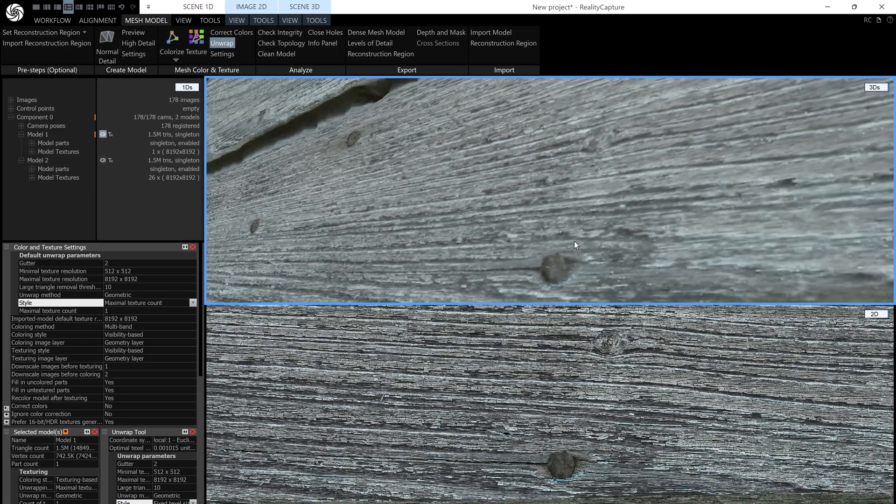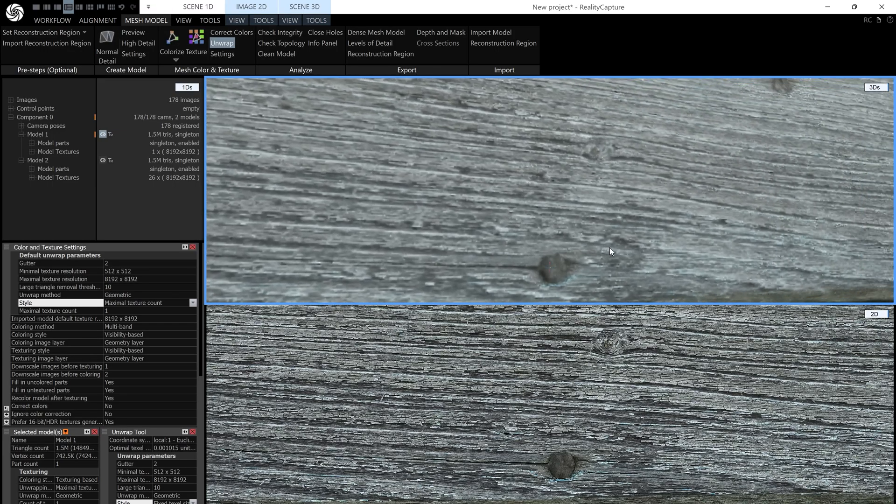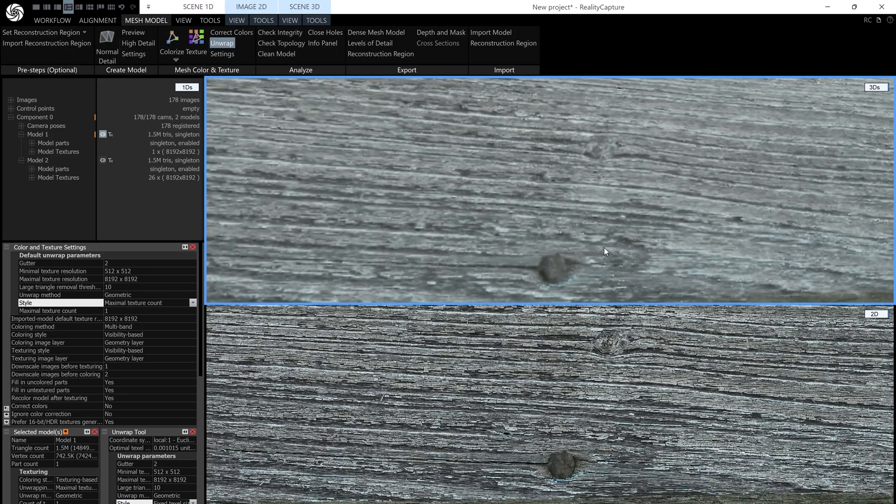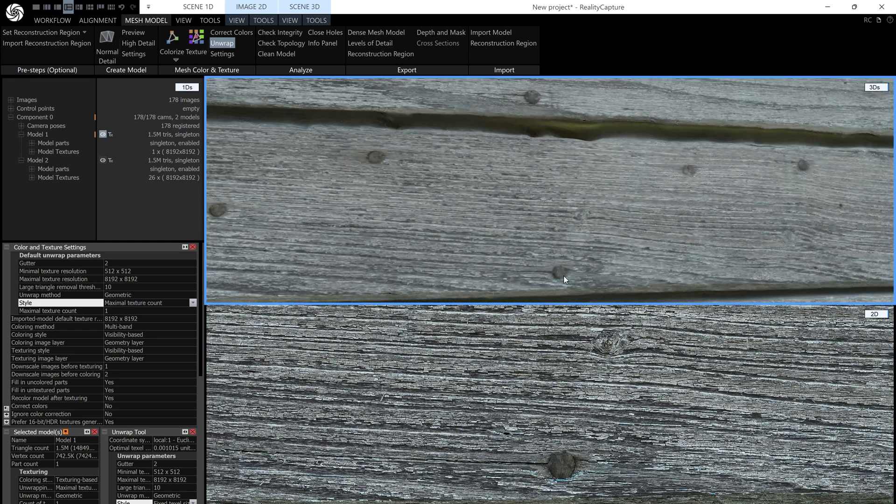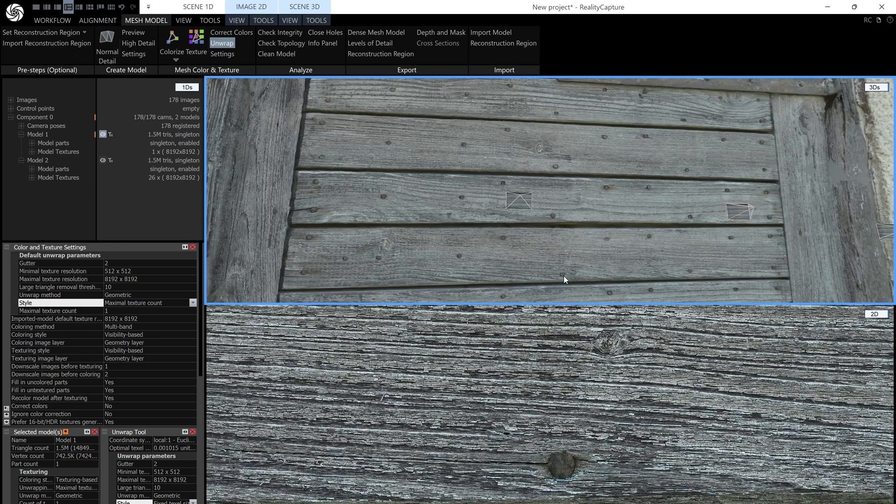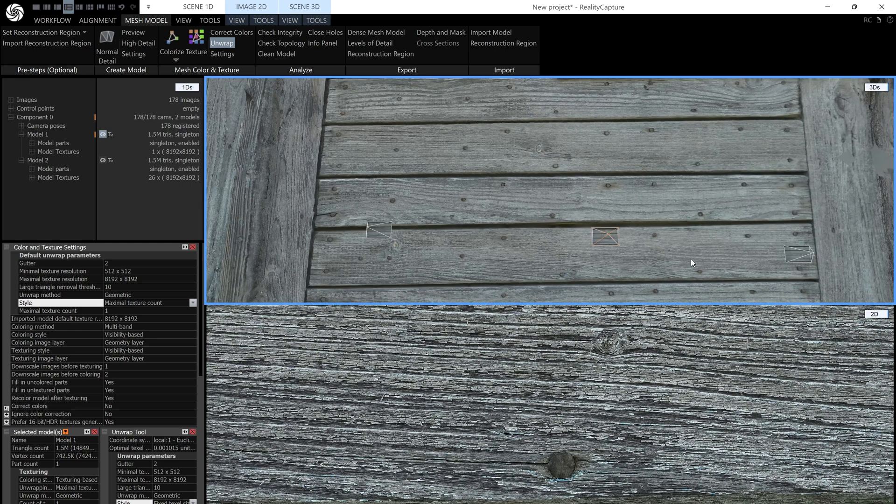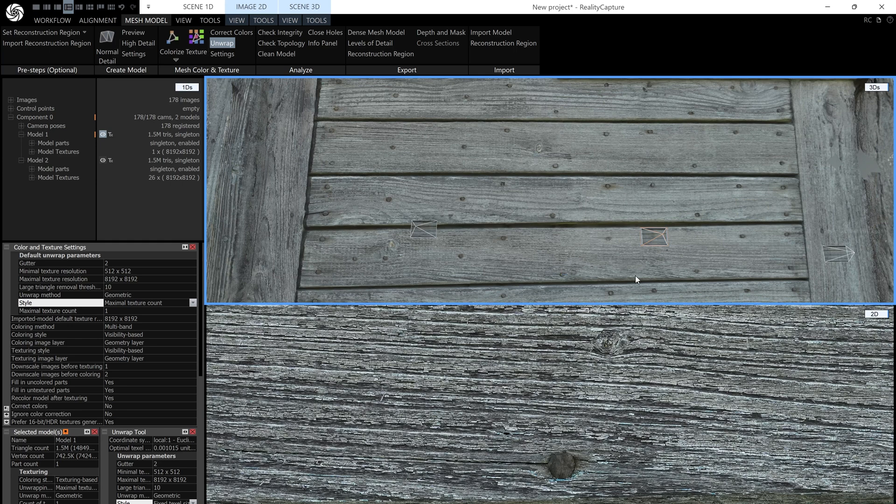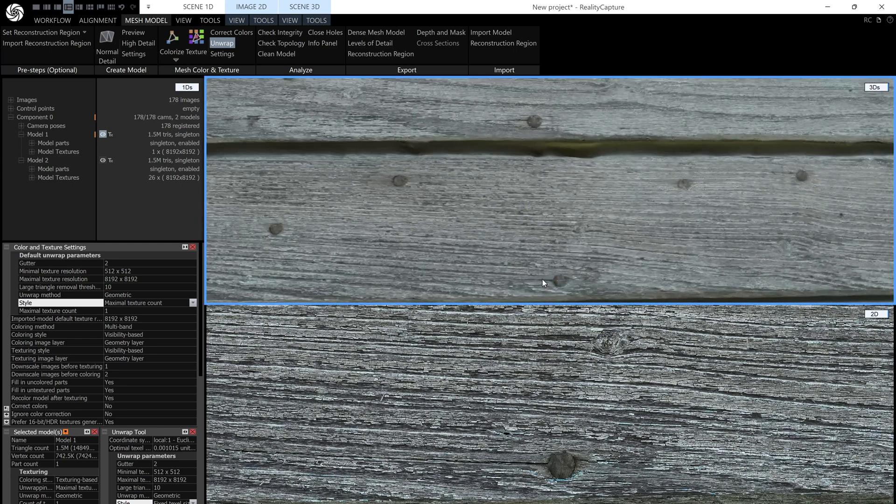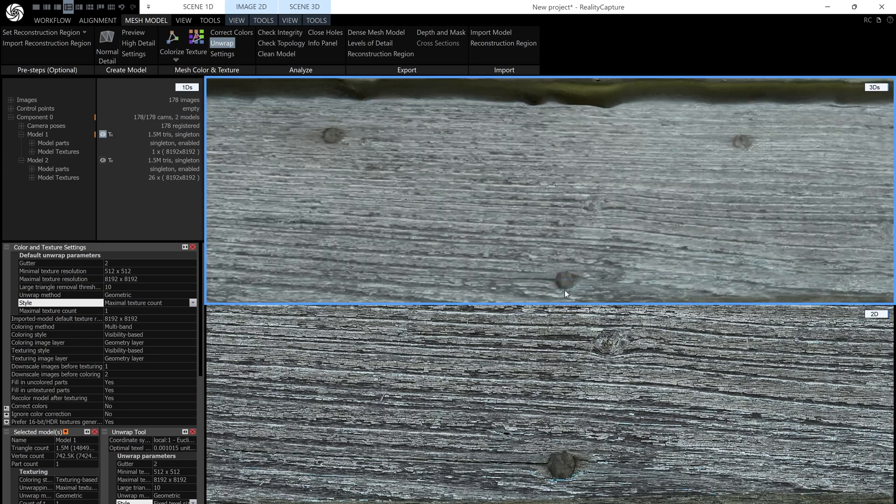Now in my top view here, you can see I've got my textured model, and below I have one of the original source images. If I zoom out a little, you can see it's this image here, and I'll just zoom back in.